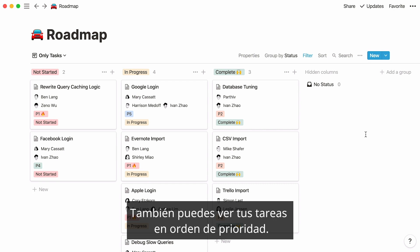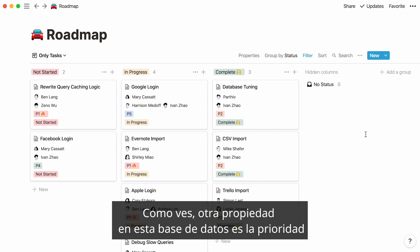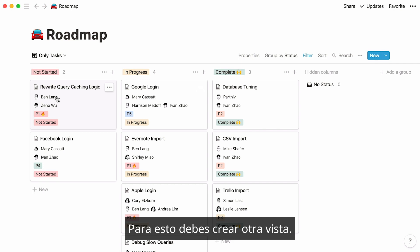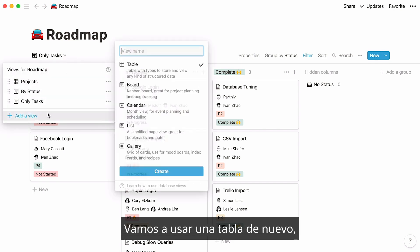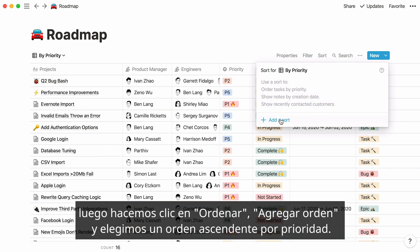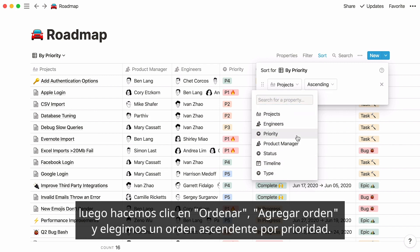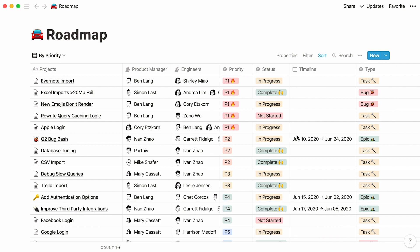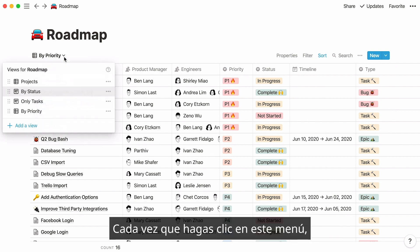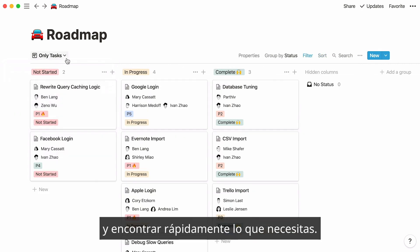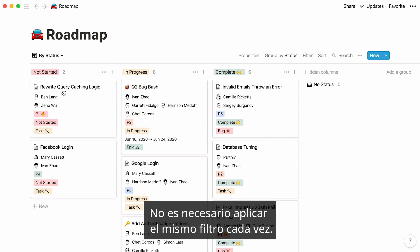You may also want to view your tasks in order of priority. Priority is another property in this database and ranges from P1 to P5. To do this, create another view — this time, let's use a table again. Name it by priority. Then click on sort, add a sort, and say priority is ascending. Now the most pressing tasks are listed at the top. Whenever you click on this menu, you'll see all the views you've created so you can toggle between them and find what you need fast. No need to apply the same filter again and again — always have the right data set at the right time.